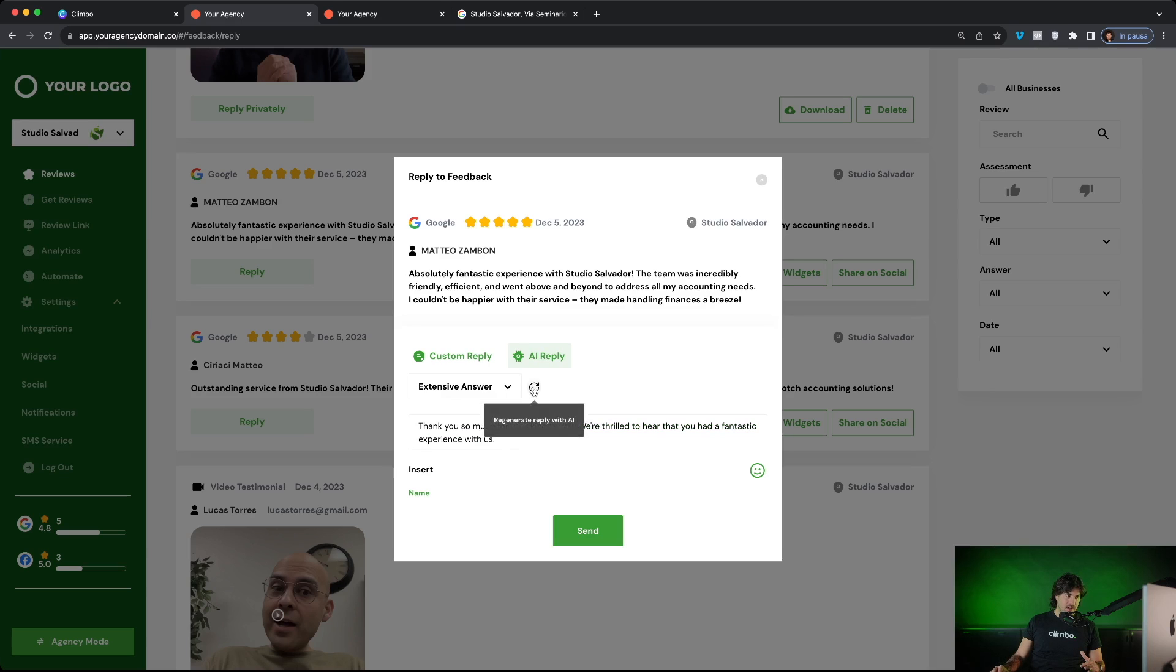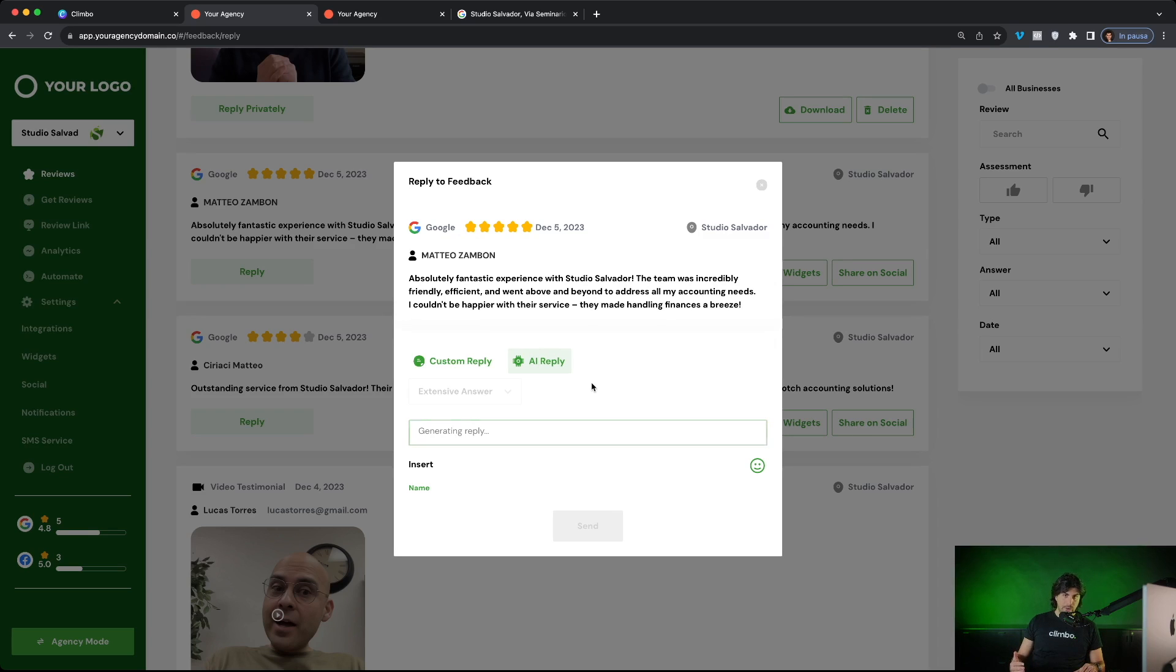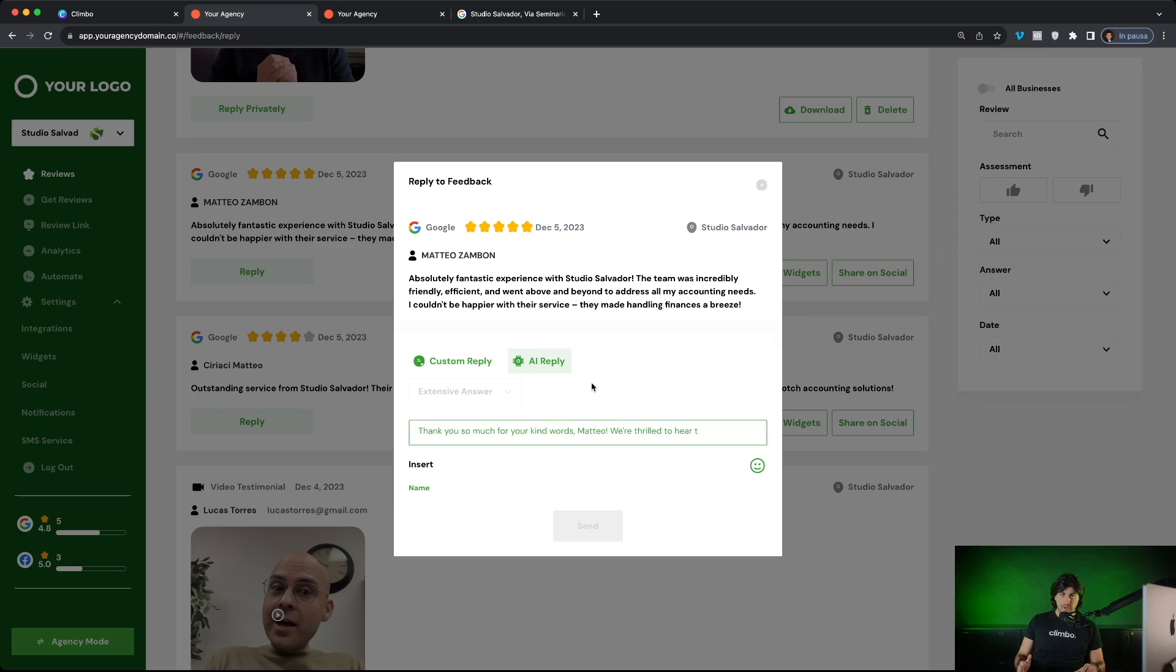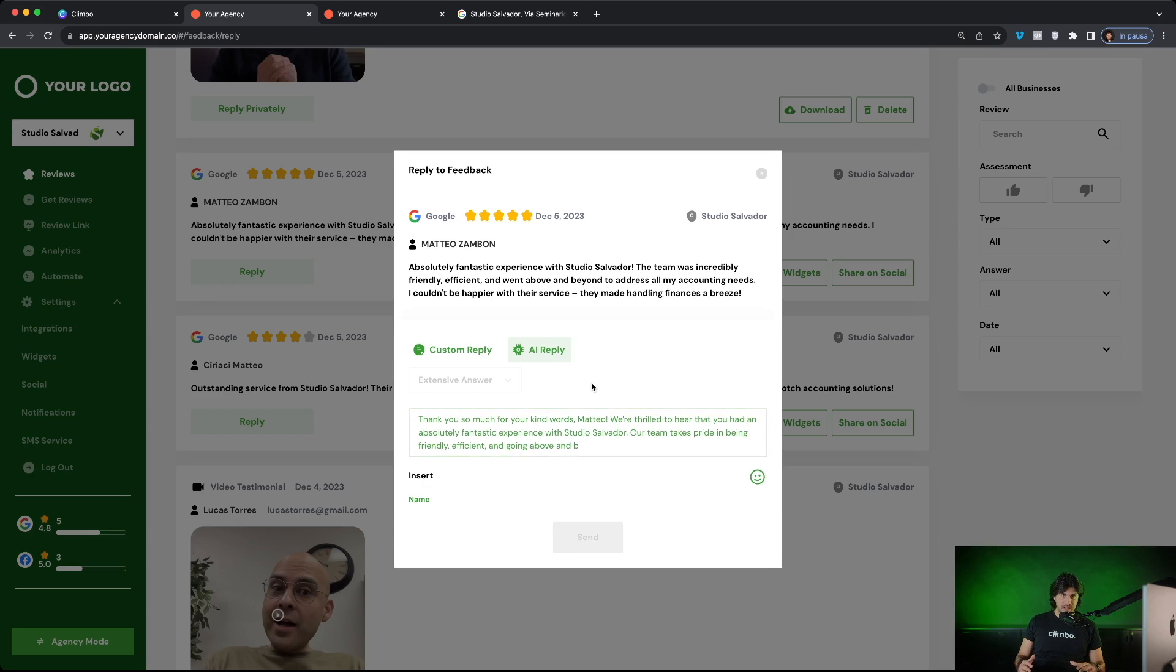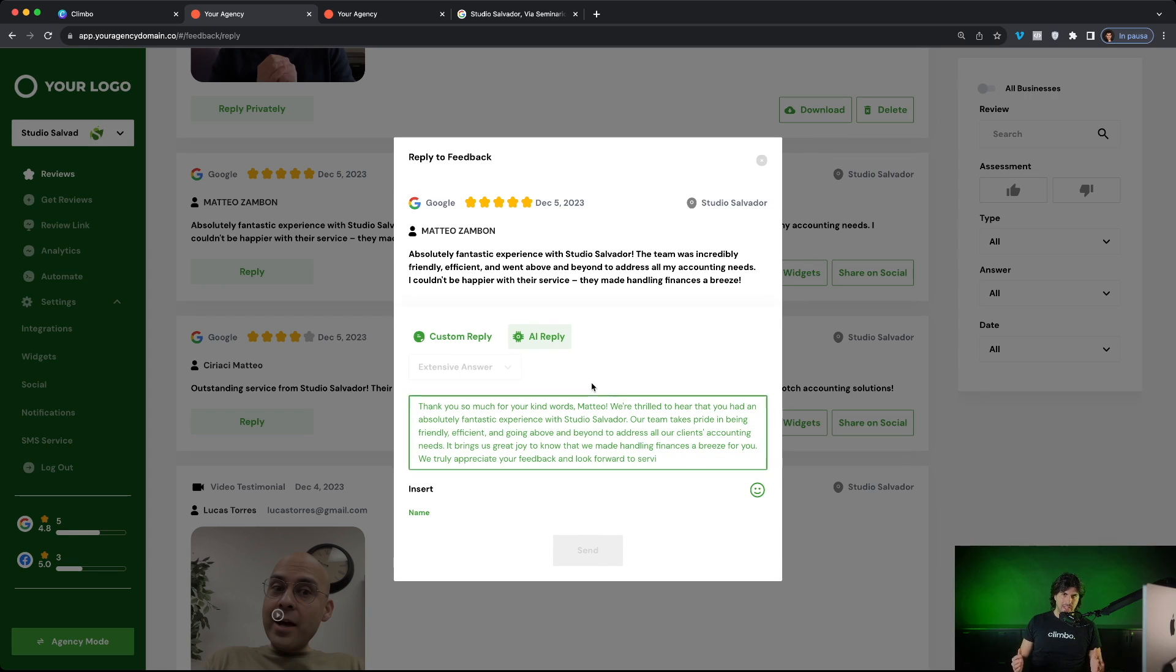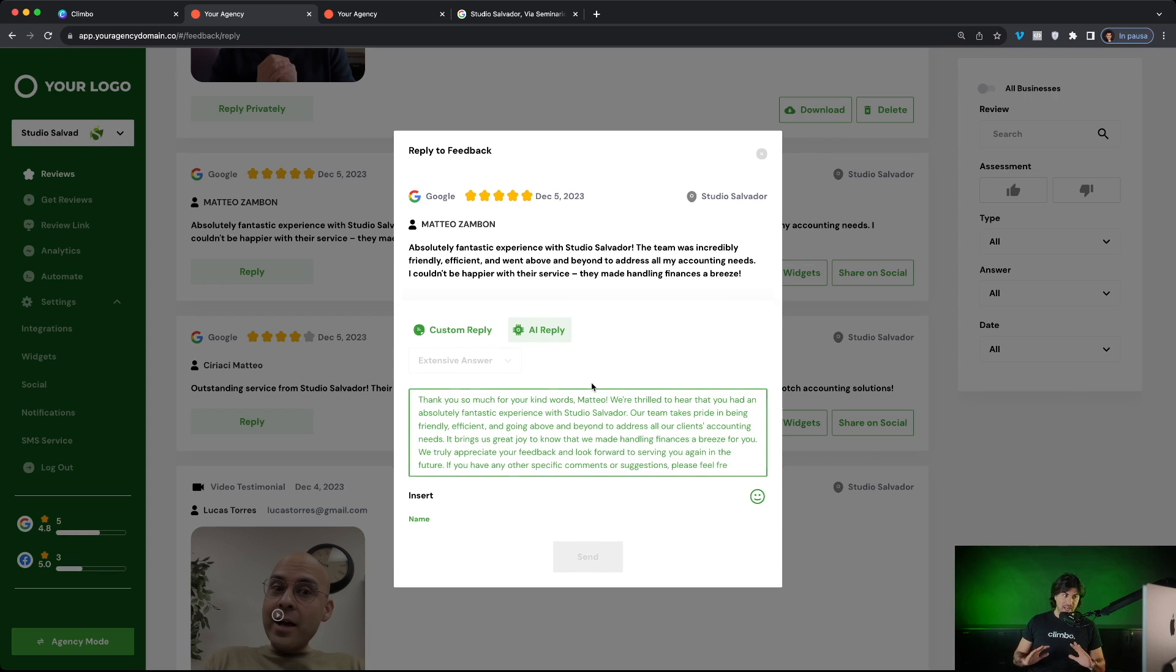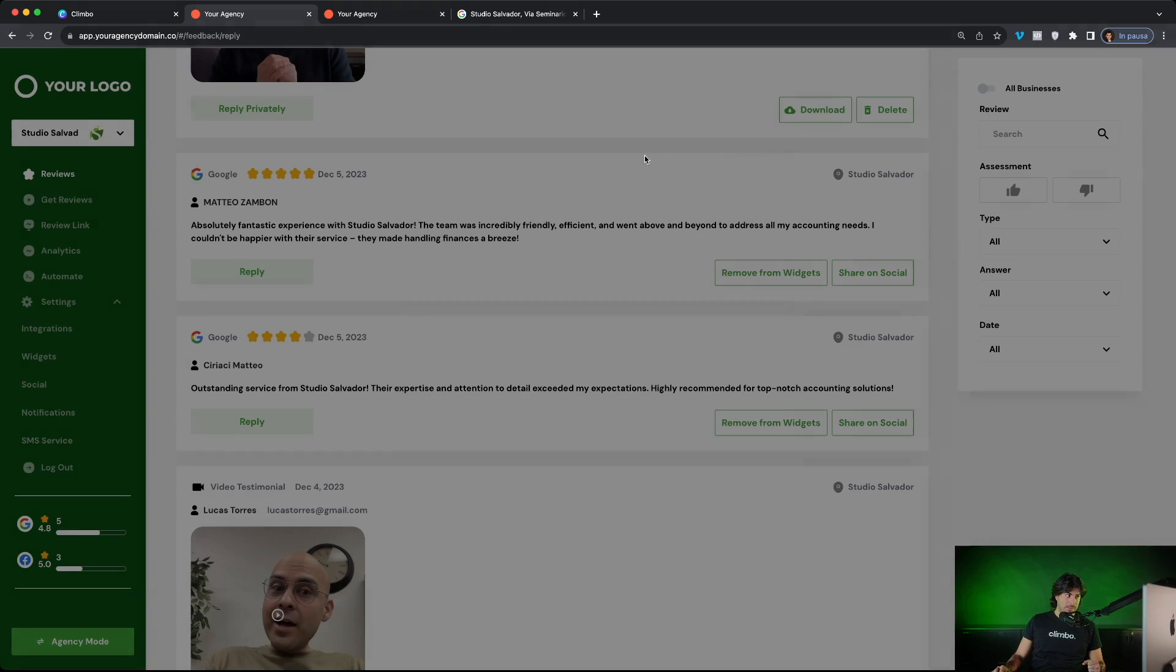So your clients can just click here and artificial intelligence will generate a professional reply. They can even change the length of the reply. For example, we are now generating a longer reply. So a more professional reply to this review. The integration is with OpenAI. So we talk directly with the OpenAI API and your clients do not need to set up any integration. Everything is performed by us and your clients can just click on send to send the reply to the customer.